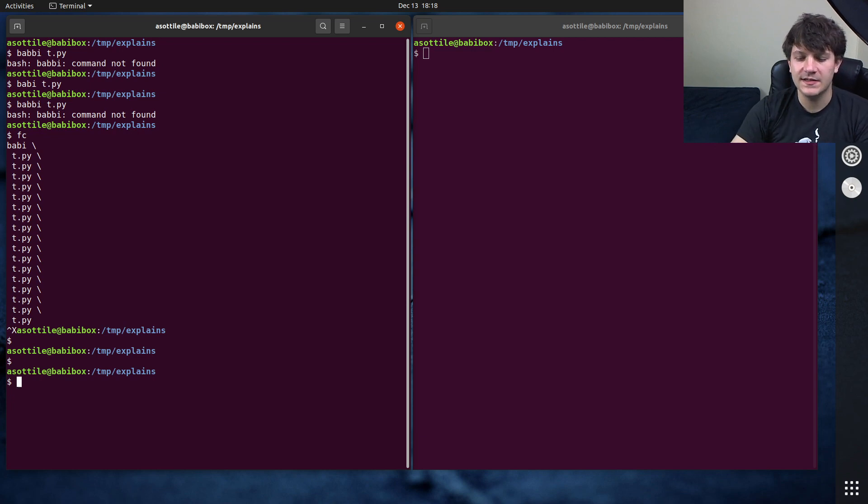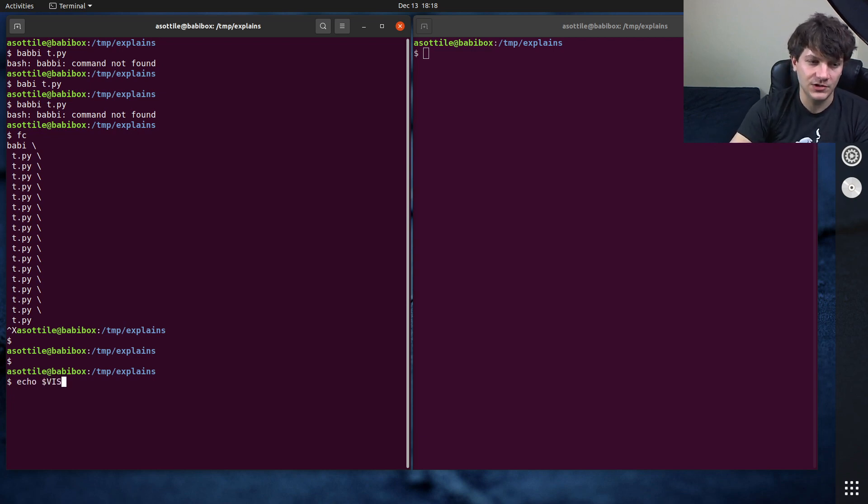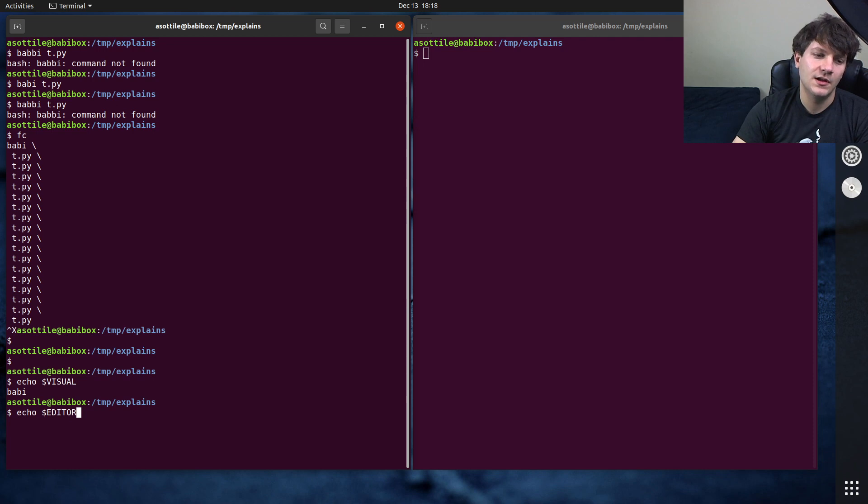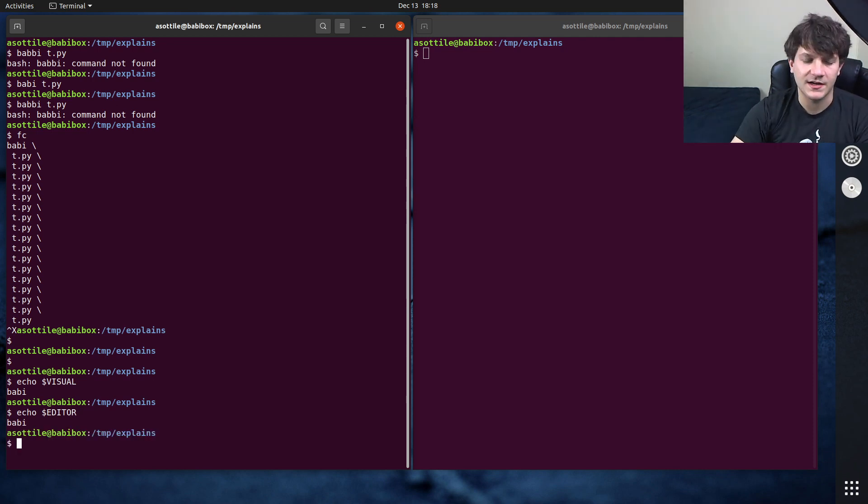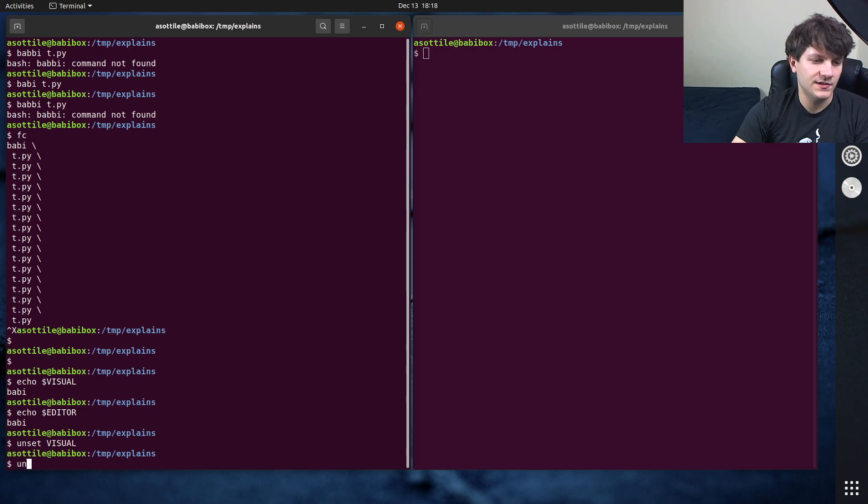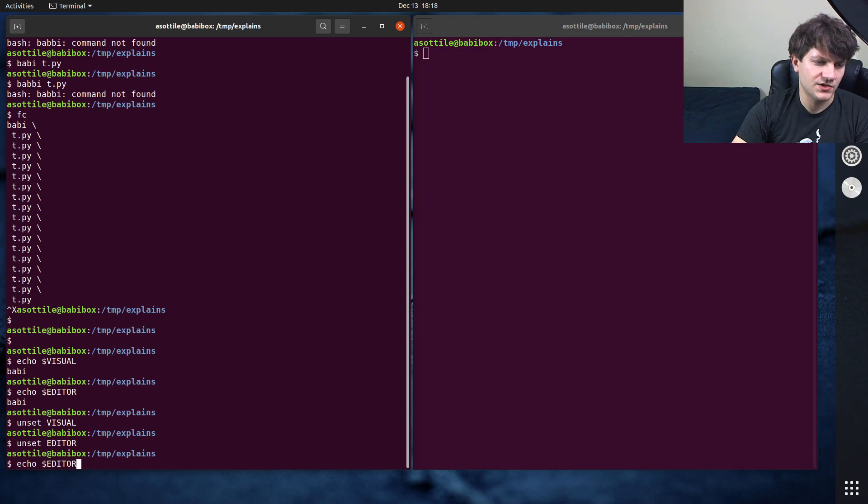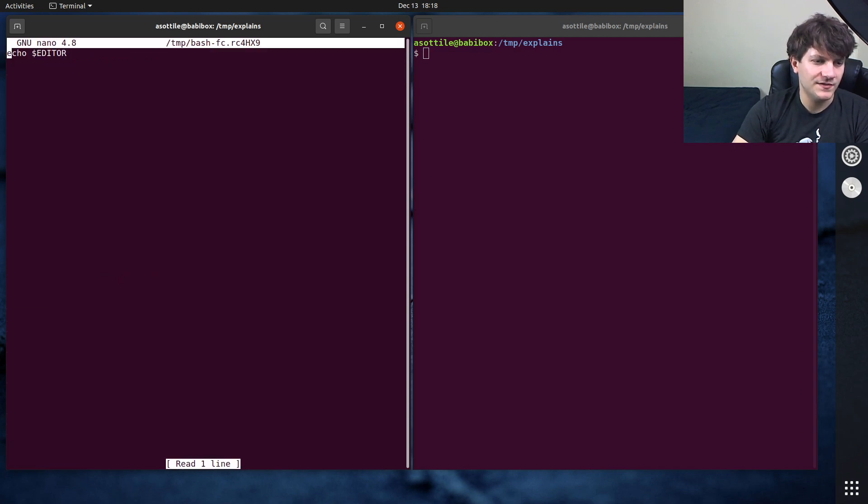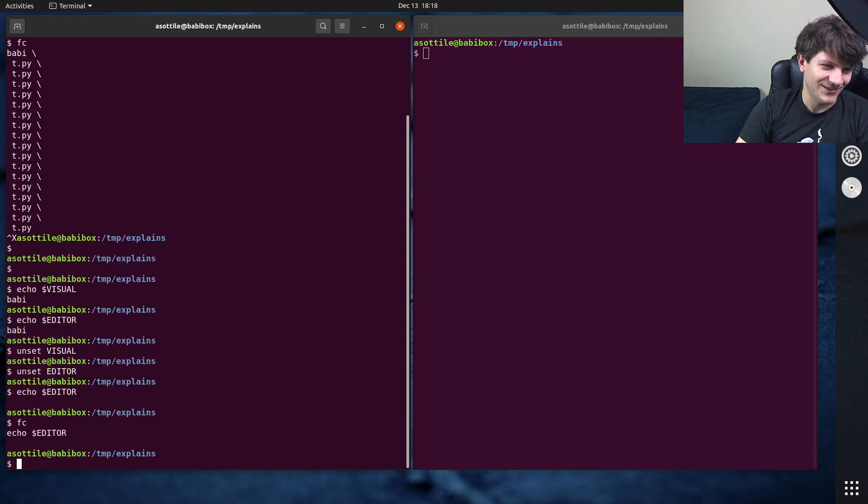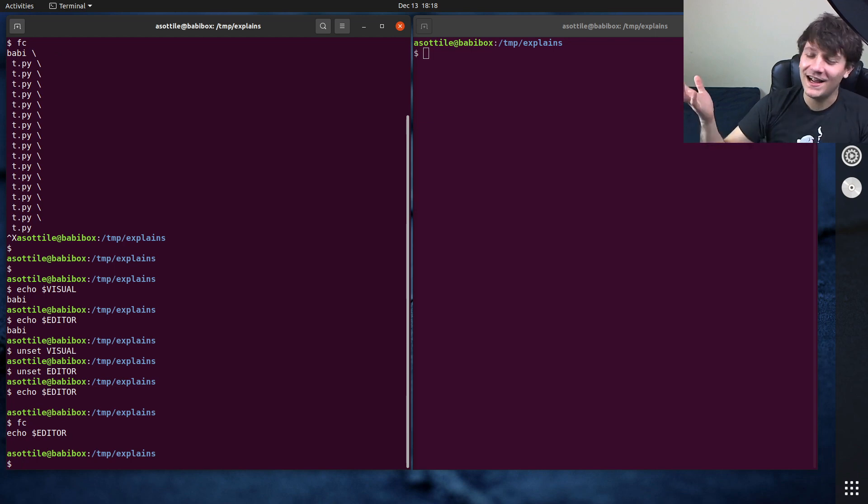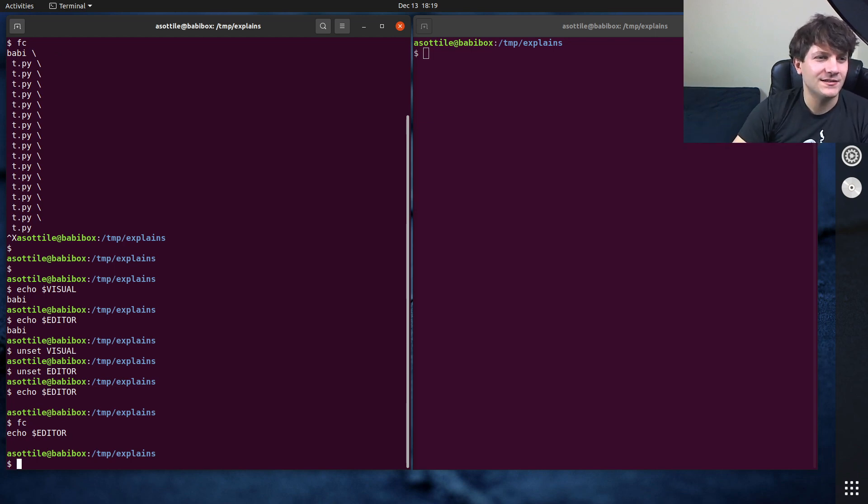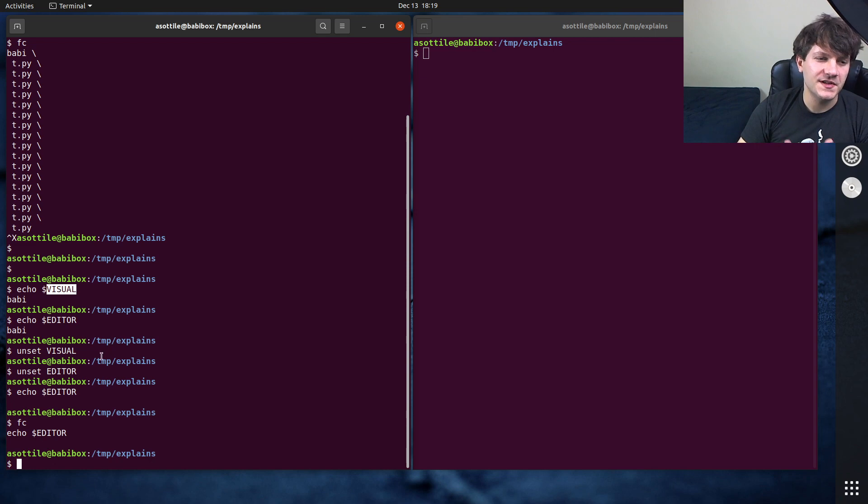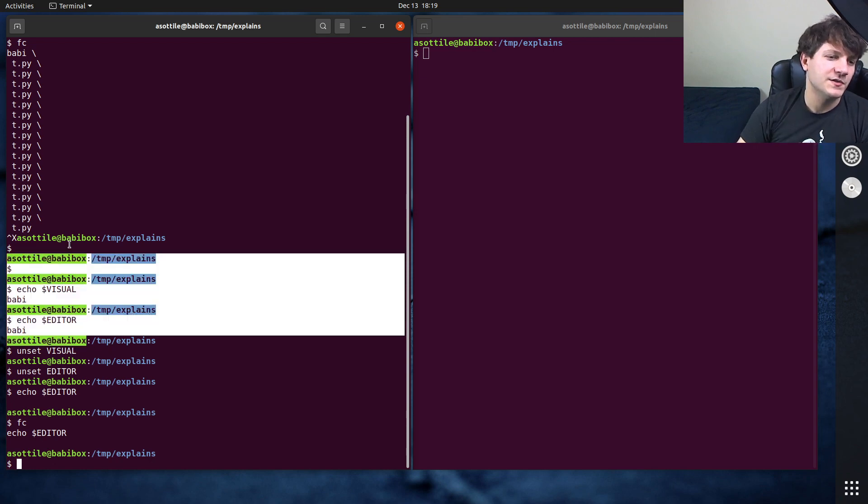The way it works is if you have an environment variable visual, it will try and run that one first. If you don't have visual, it will try $editor. And failing both of those, it will fall back to Emacs. If I unset visual, unset editor, and now if I do FC, I guess it opens nano. Why did it open nano? I don't know. Maybe it defaults to nano and not Emacs. It probably just defaults to whatever your system editor is. But if you set these environment variables in your bash RC or zshrc or whatever, this will get picked up there.